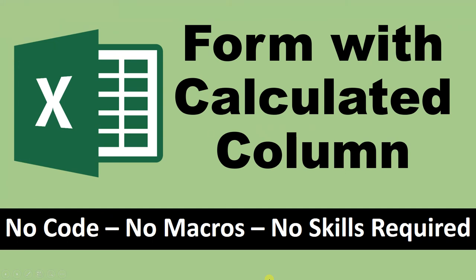Hello everybody, in this session we are going to learn how we can create forms for our data with calculated columns which require no code, no macros, and no special skills. So let's head over to Excel.